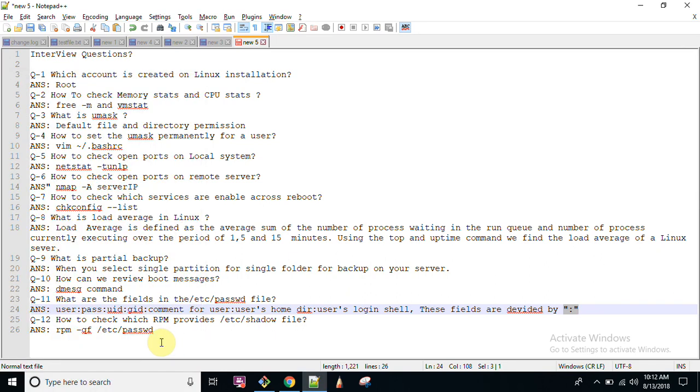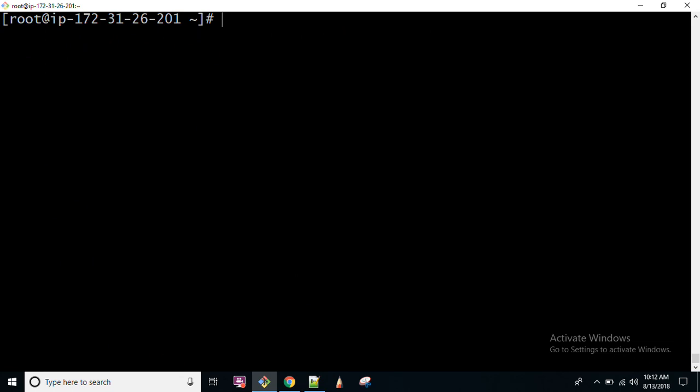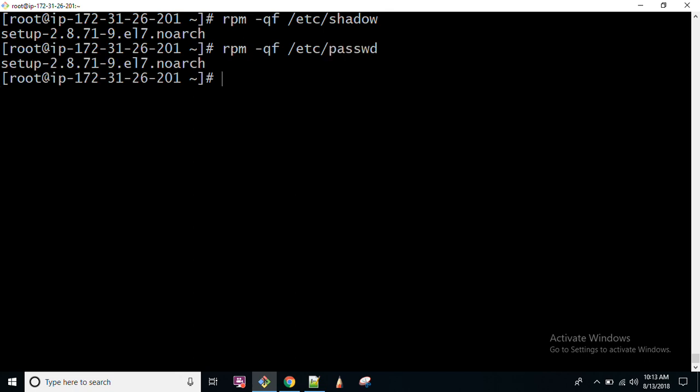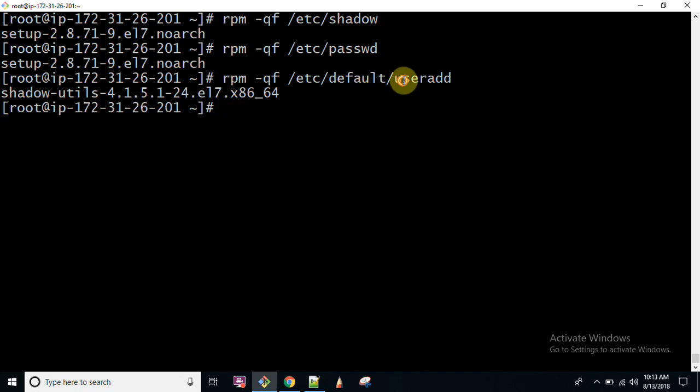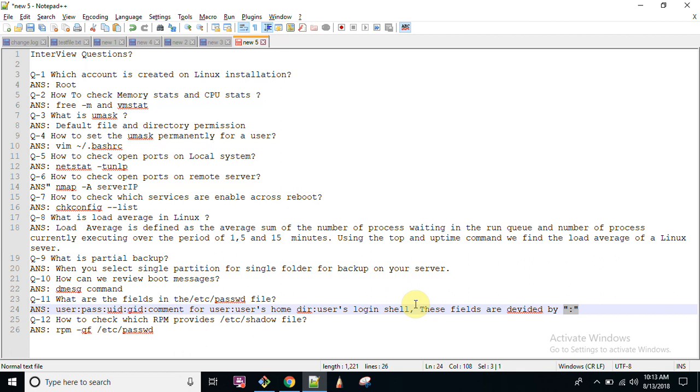If you want to check a final thing, like which file or which RPM provides /etc/shadow file, you can run a command here which is known as rpm -qf and after that you can give the file name /etc/shadow. setup is the particular package which provides us this particular file. If you want to check password command, shadow-utils is the command which provides this particular stuff. If some of these files get corrupted, you can reinstall this package and this file will be available in default mode.